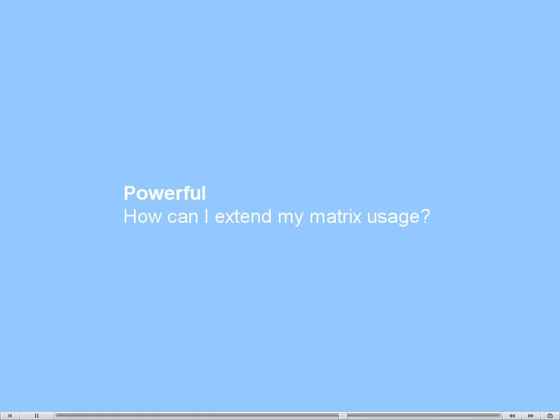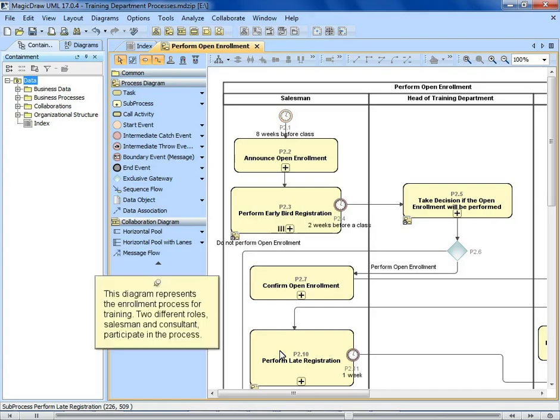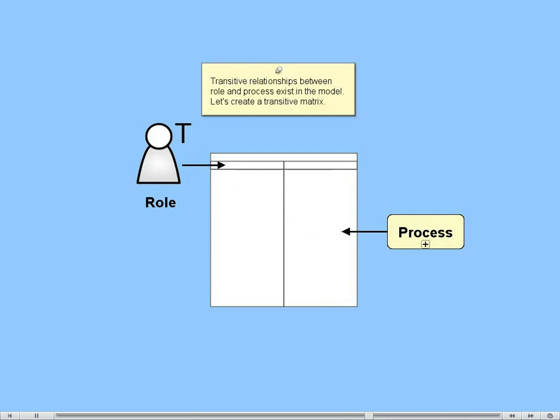How can I extend my matrix usage? This diagram represents the enrollment process for training. Two different roles, salesman and consultant, participate in the process. Transitive relationships between role and process exist in the model. Let's create a transitive matrix.